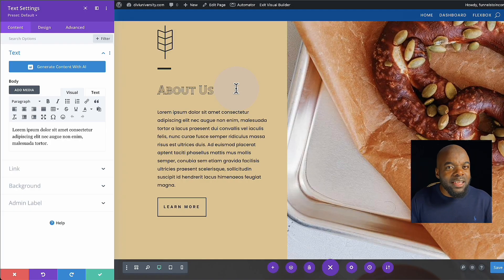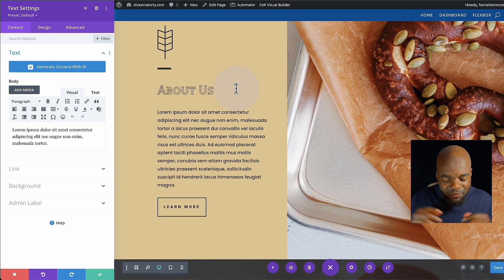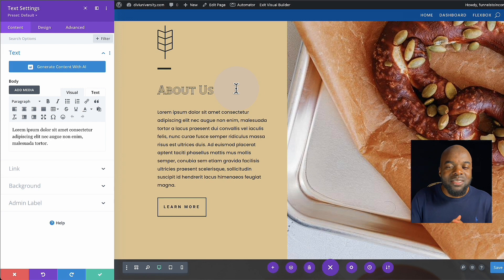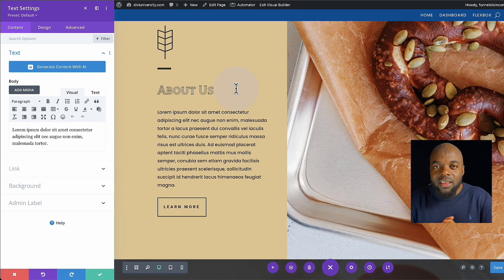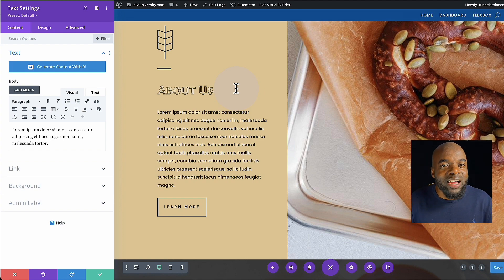I have a link in the video description below to purchase Divi AI. If you purchase using my affiliate link, you automatically get access to Divi University. Thank you very much for watching — I'm curious to hear what you guys think about Divi AI in the comments below.